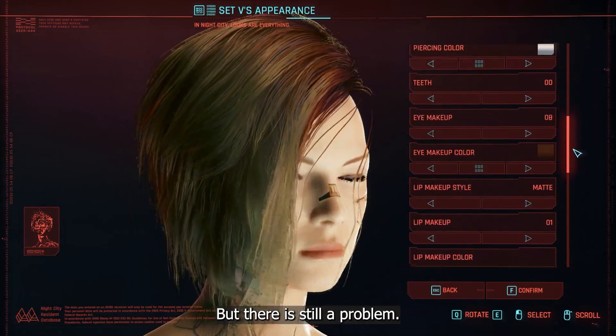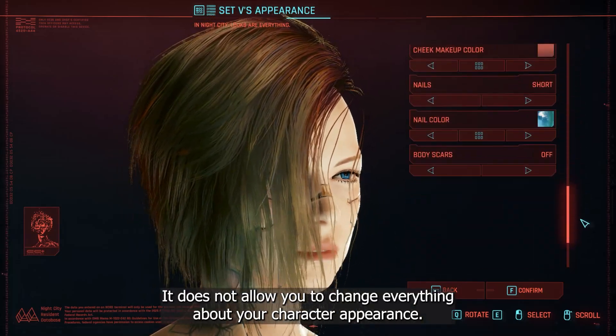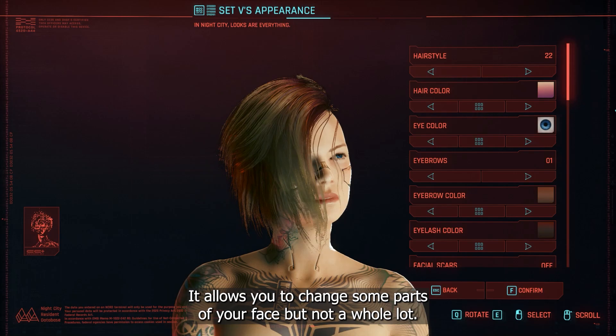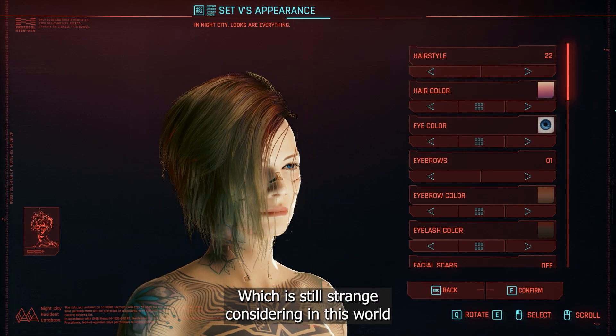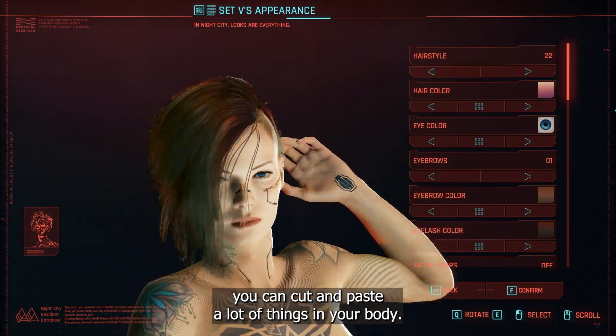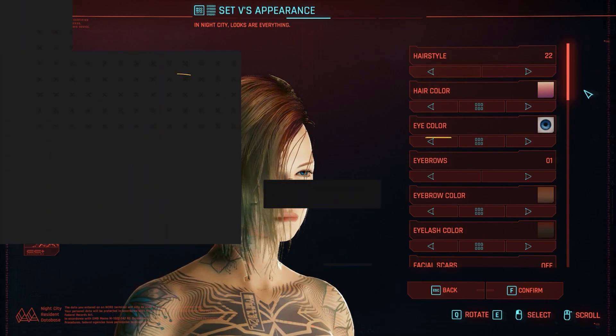But there is still a problem, it does not allow you to change everything about your character appearance. It allows you to change some parts of your face, but not a whole lot. Which is still strange considering in this world you can cut and paste a lot of things in your body.